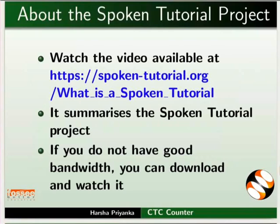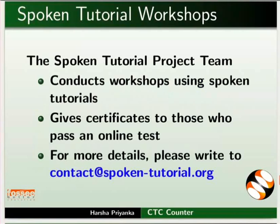The video at the following link summarizes the spoken tutorial project. Please download and watch it. The spoken tutorial project team conducts workshops using spoken tutorials and gives certificates on passing online tests. For more details, please write to us.